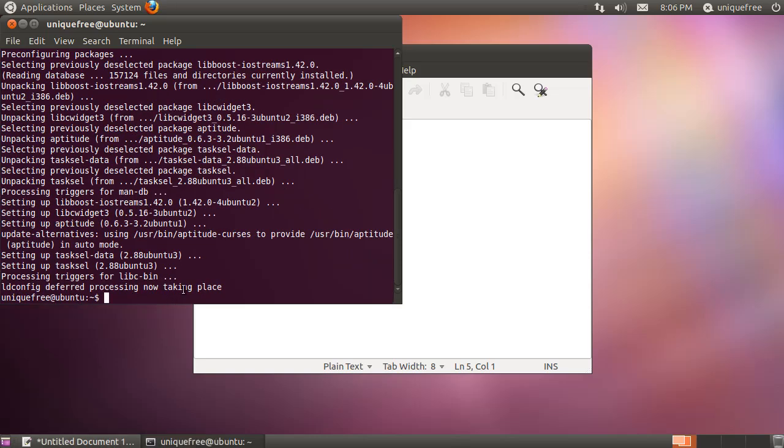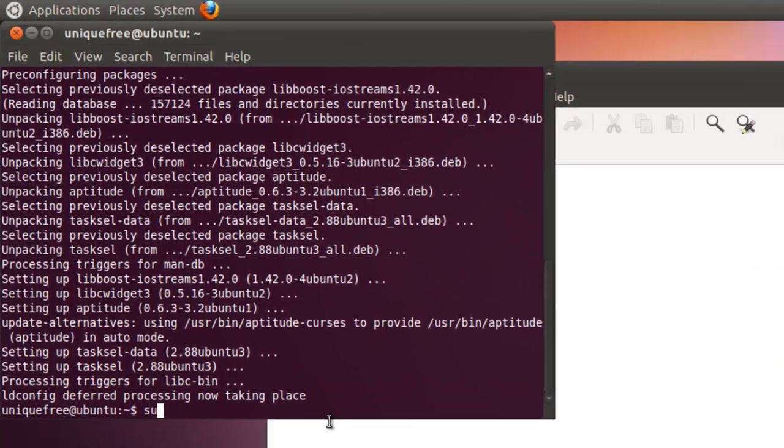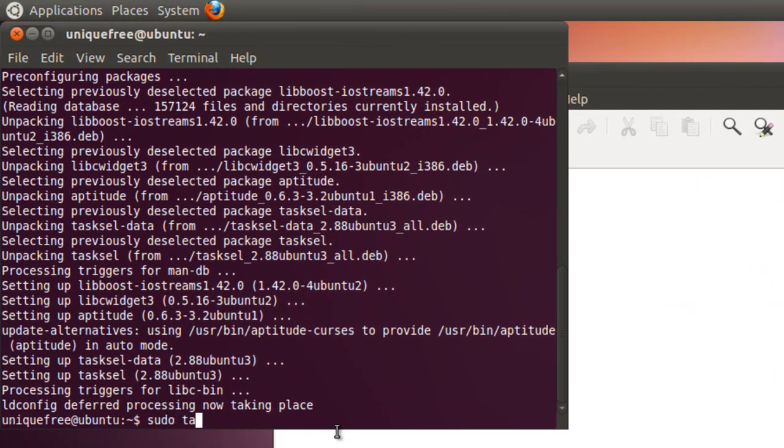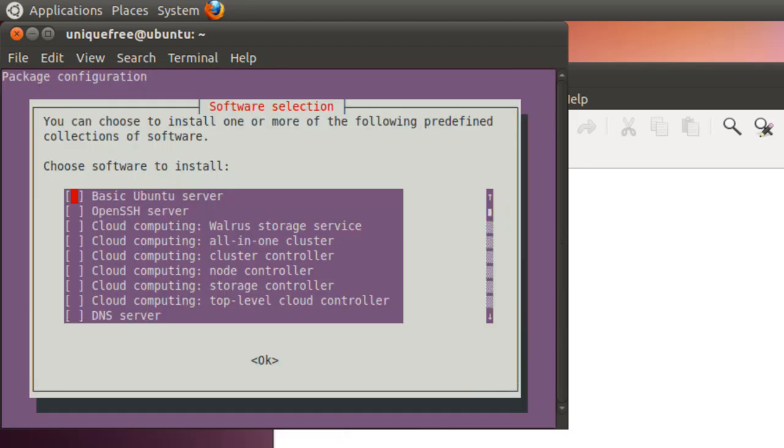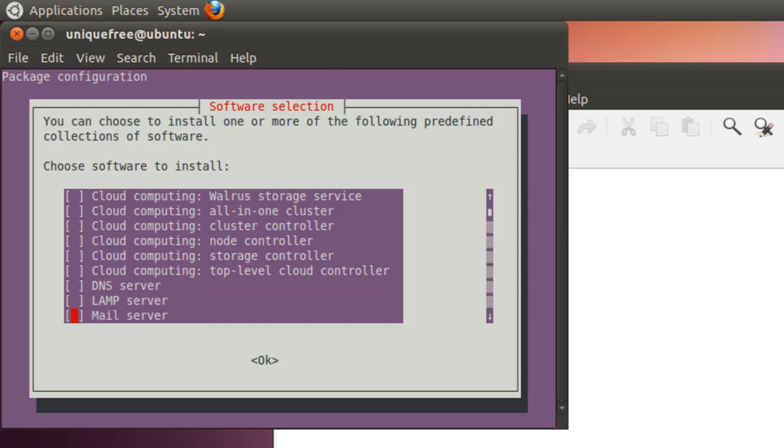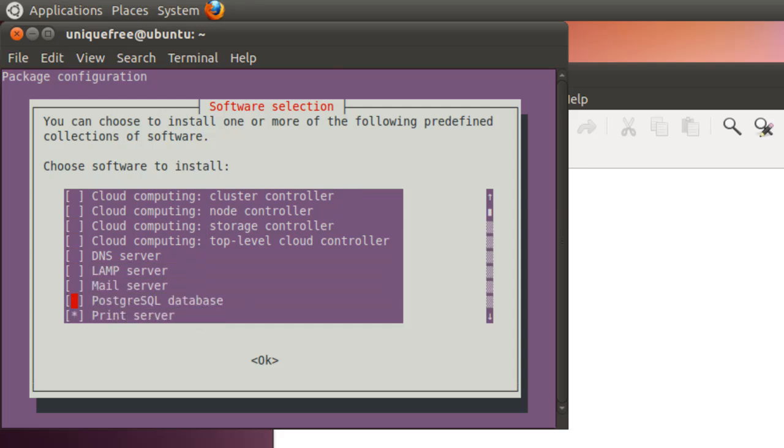Okay, tasksel is now installed, so we're going to go ahead and run that with sudo tasksel command. And as you can see, this is a really straightforward way to be able to select different tasks for your machine. If you want to turn it into a mail server, you can just check that box and it'll download and install the necessary packages to be a mail server. But we're going to do LAMP server, so I'm going to hit the space bar to select that and tab over to OK.